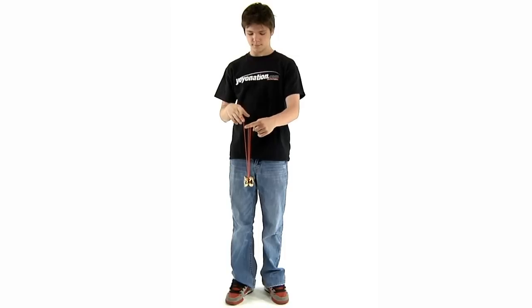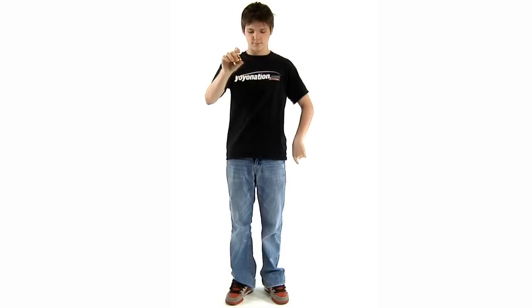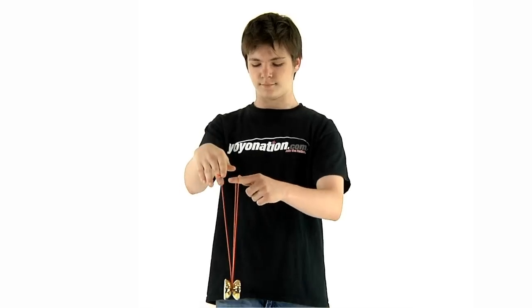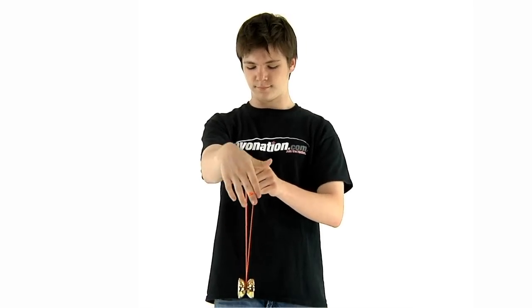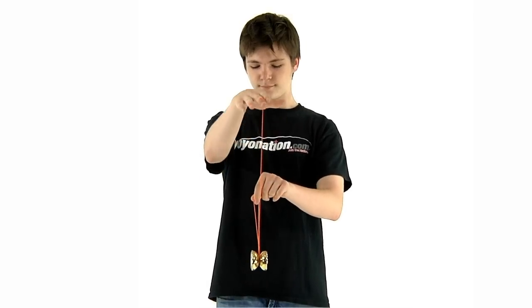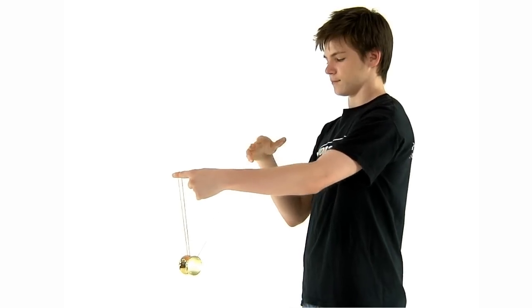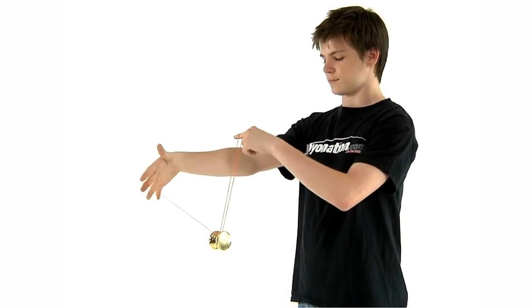From this position, you will be able to execute a bind. The easiest way to learn to do this is to cross the string segments. Move your non-throw hand back and your throw hand forward.